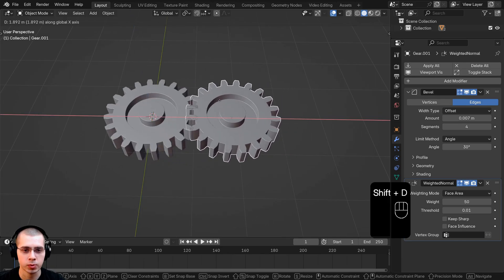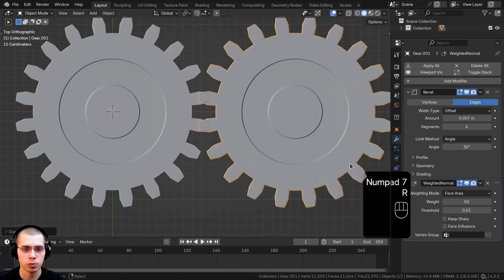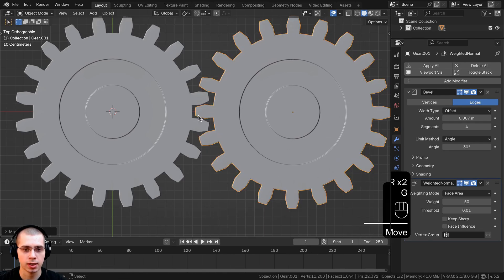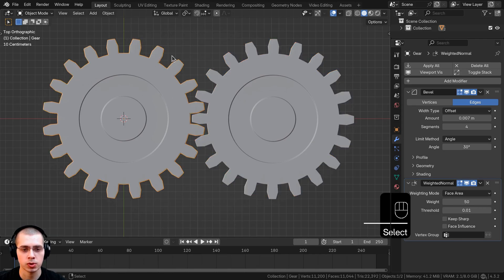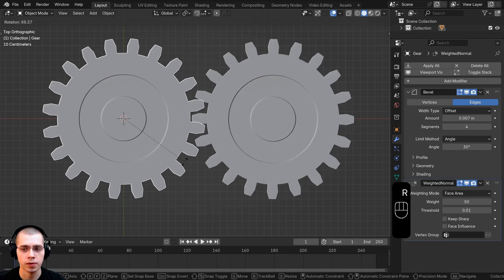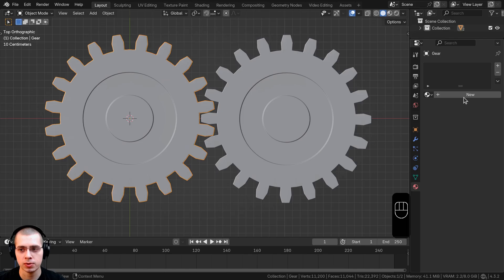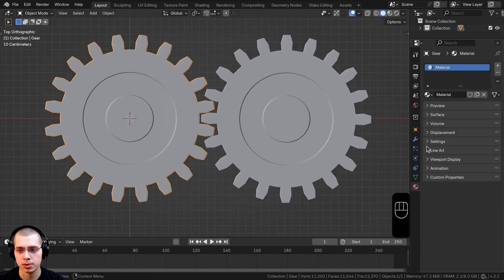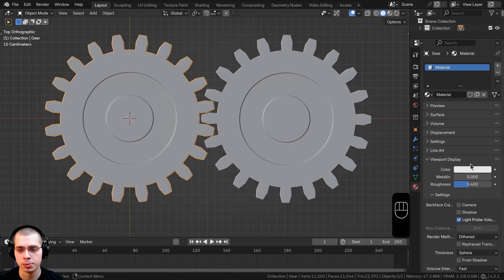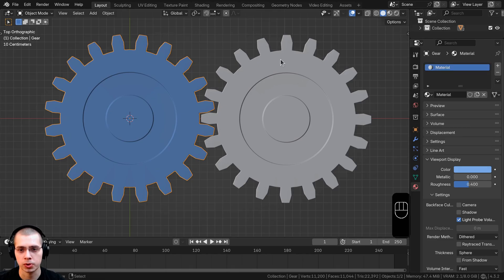Now let's duplicate this gear and move it over, go to top view, zoom in, and rotate it a little bit so that the teeth are connecting. Now I want to add an object constraint — this first gear is going to be the controller for all the other gears. To mark it as the controller, I'll go to its Materials, click New, open the Viewport Display, and change the color to blue so we can remember that's the controller gear.